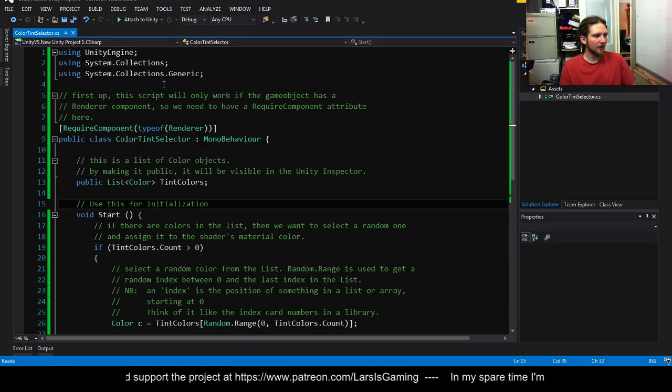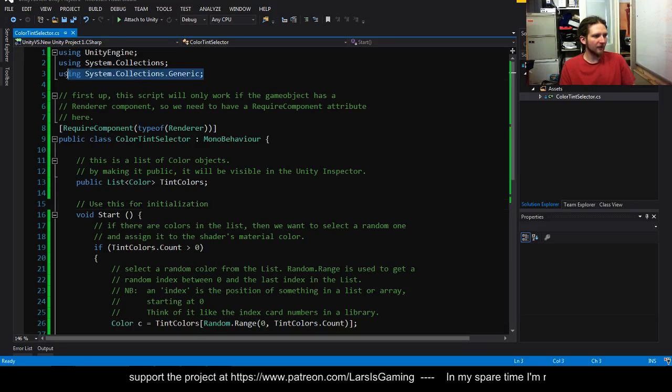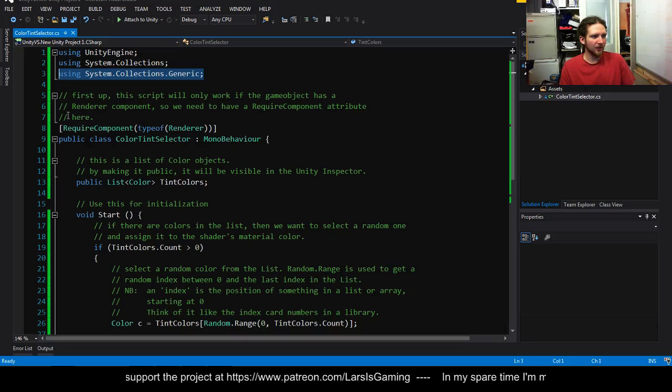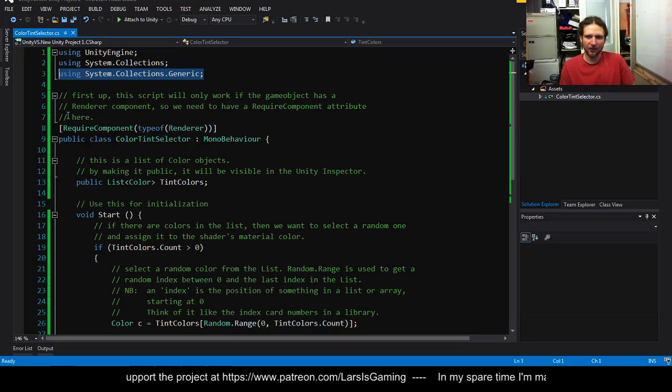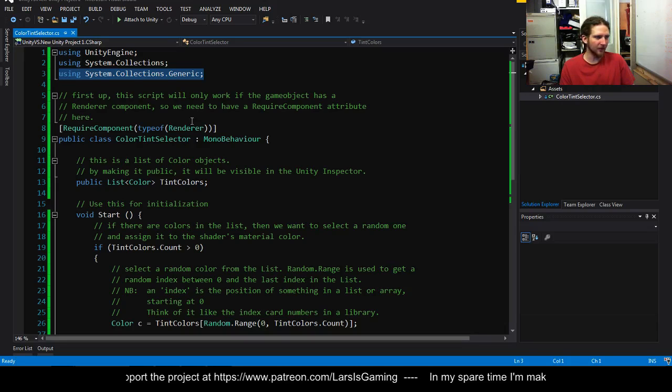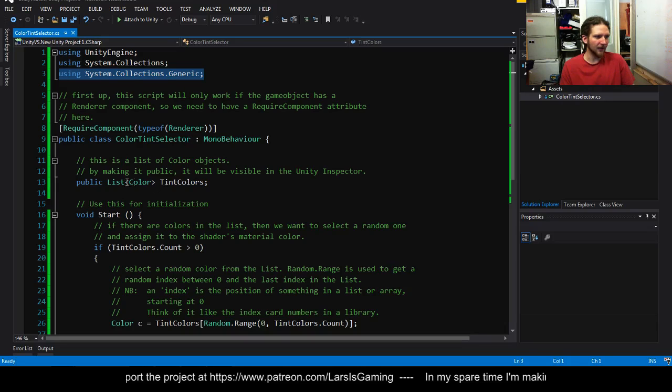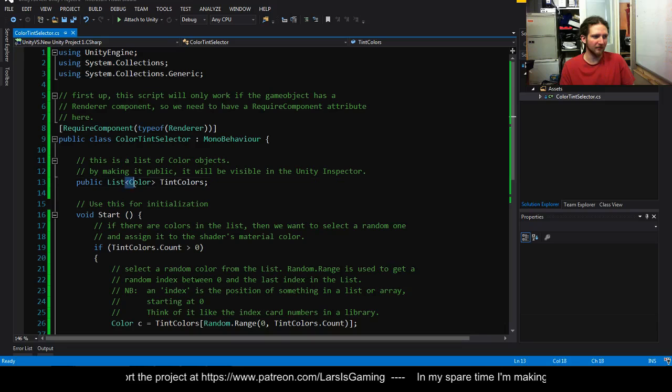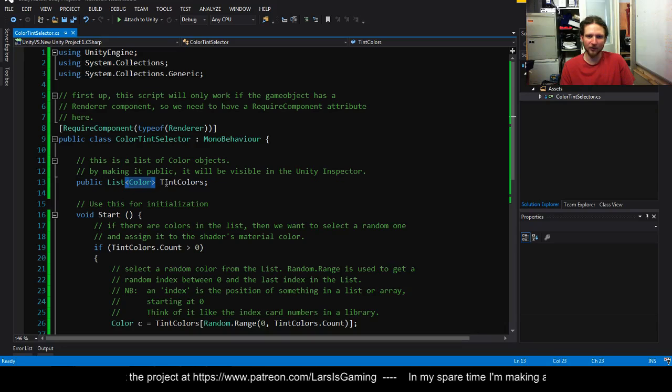So first up we've got a reference to system collections generic. We need that because we're using a list which is a generic list. You can tell it's generic because it's got little triangle brackets.